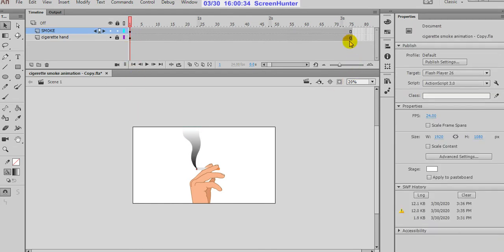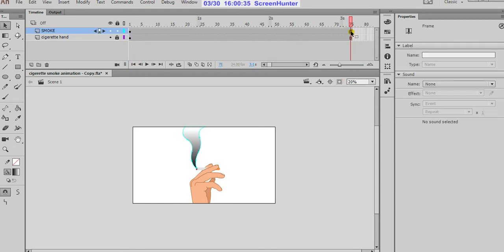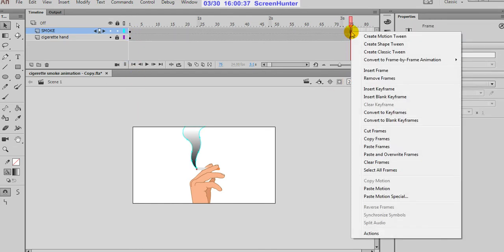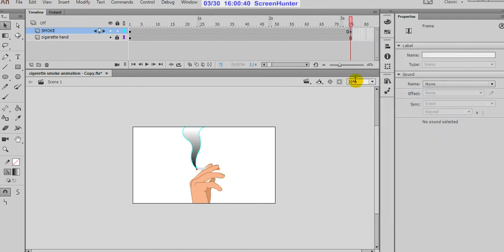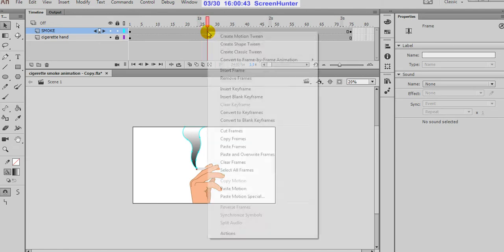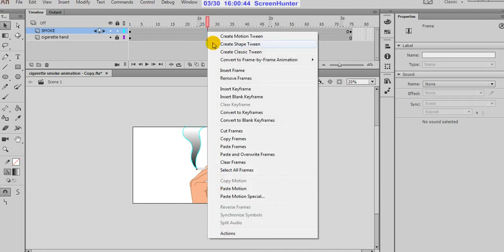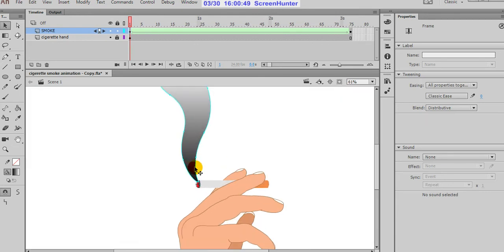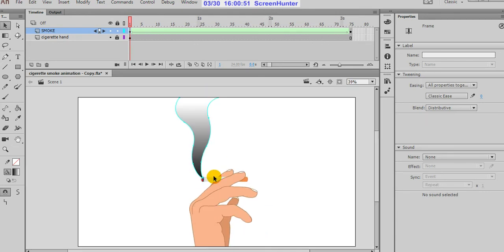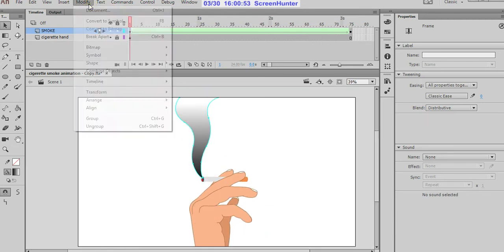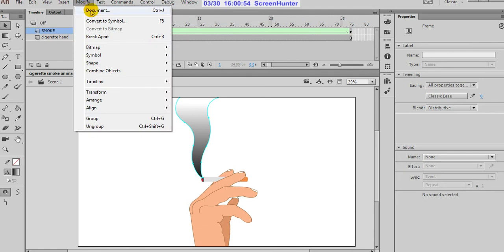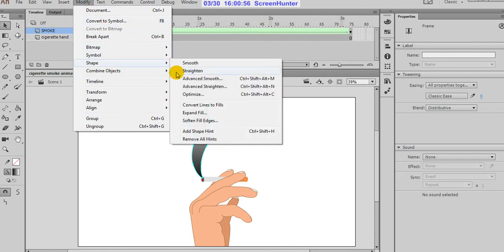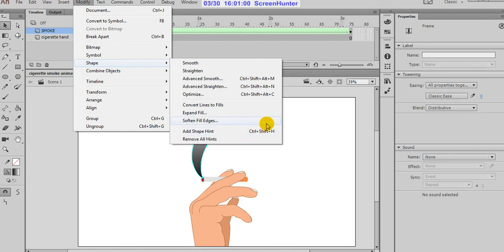Then up to 75, extend that frame. Insert keyframe. So now between these two keyframes create shape tween. So shape tween applied. Now what we'll do: there are shape hints.